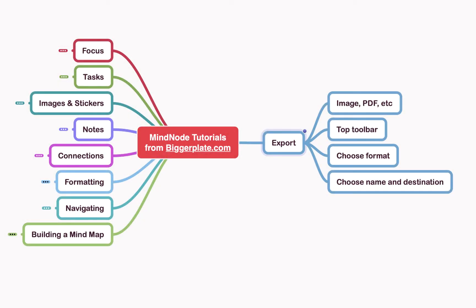Hello and welcome to this brief tutorial from Biggerplate.com showing you how to export your MindNode mind maps into other formats such as images and PDFs.